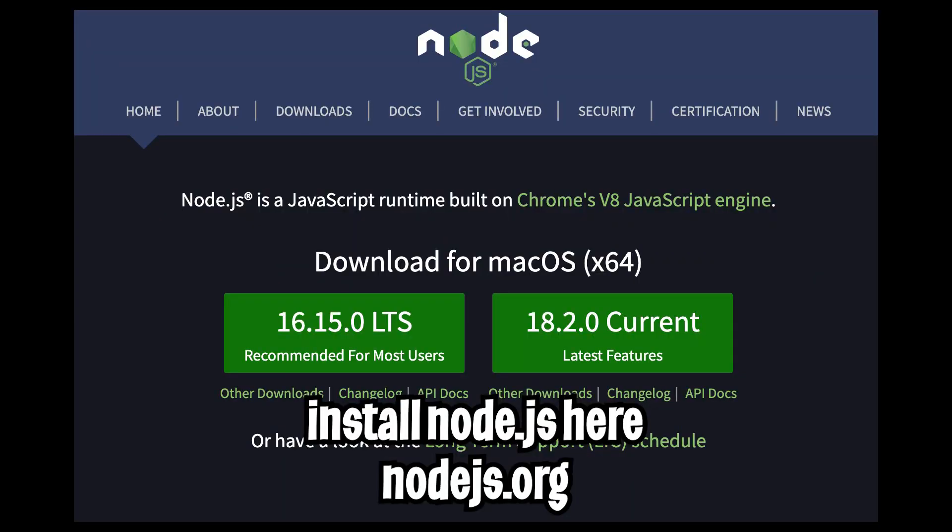So first things first, we need to install Node.js, which allows us to run servers and also run JavaScript code outside of a browser.